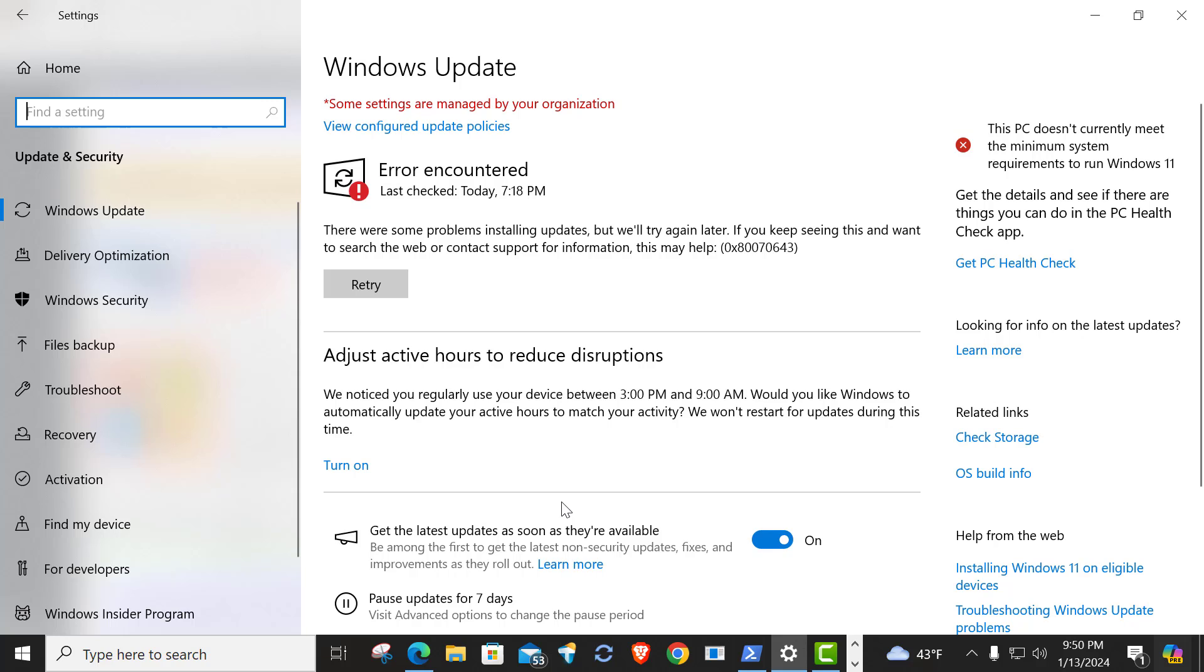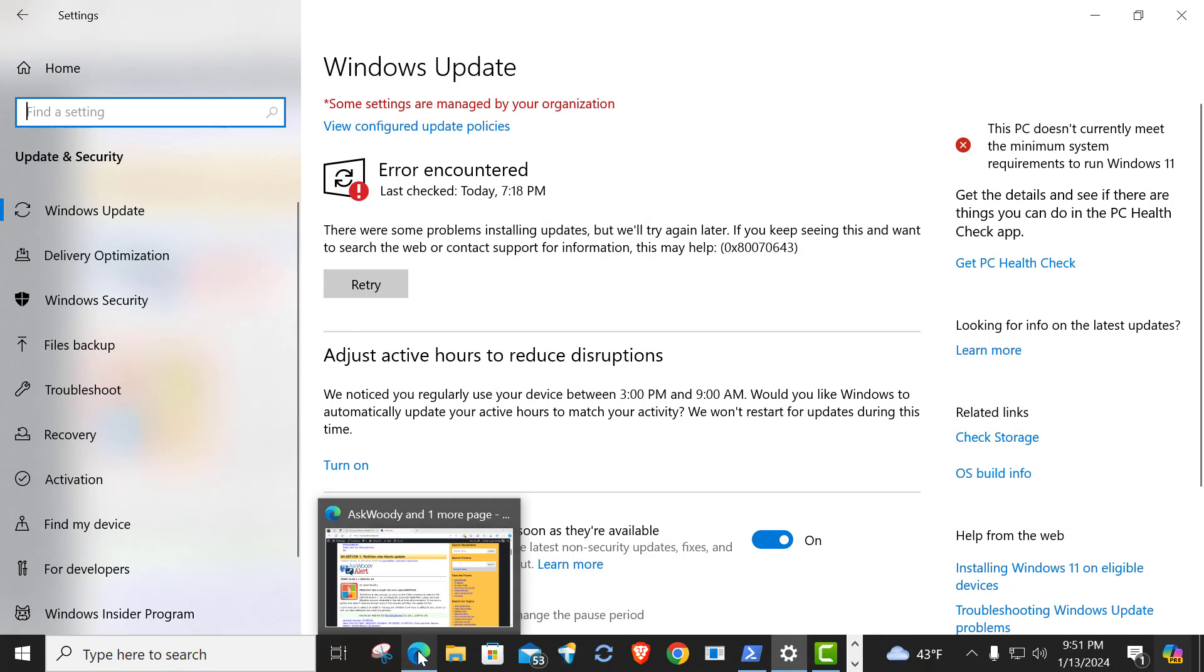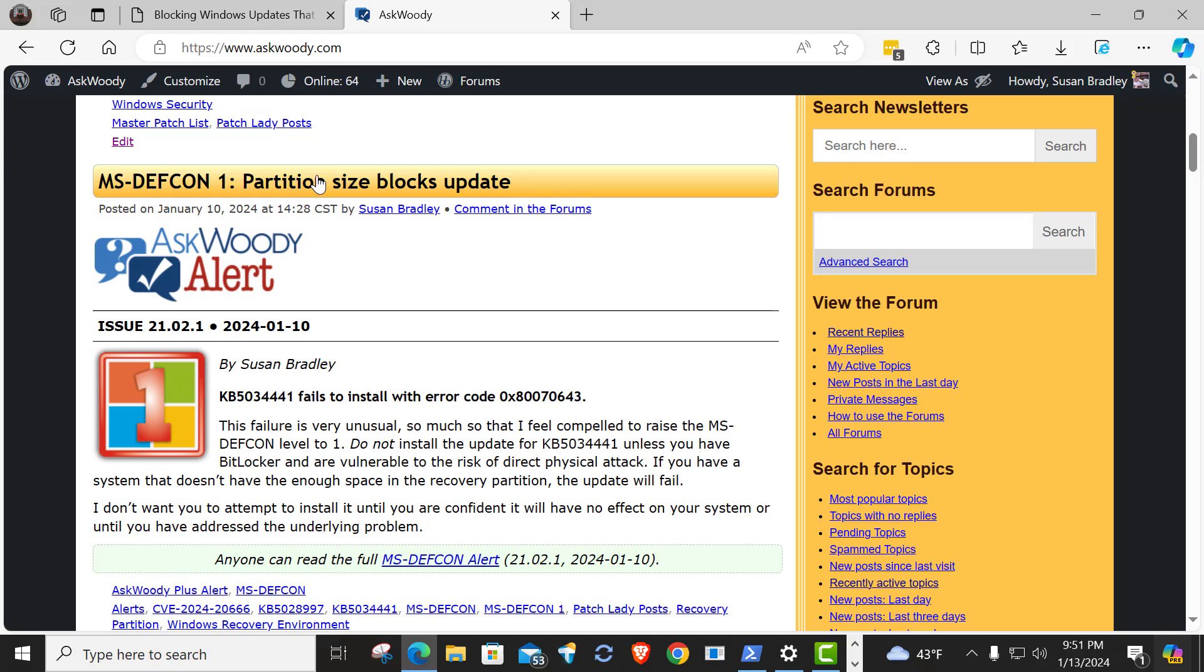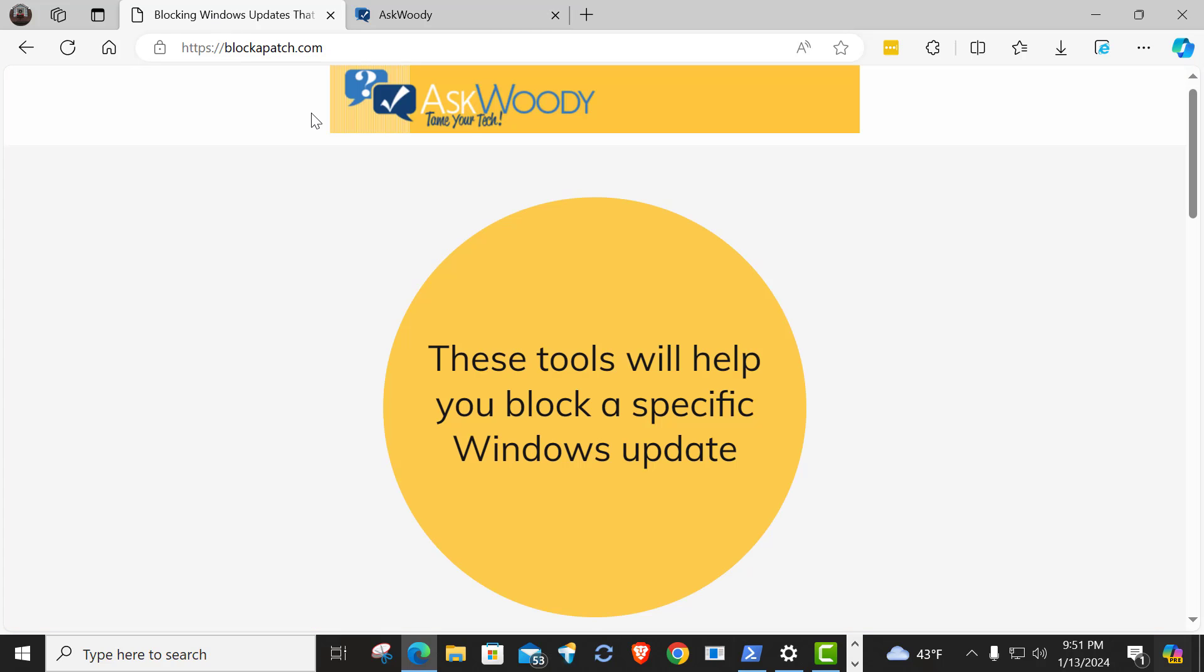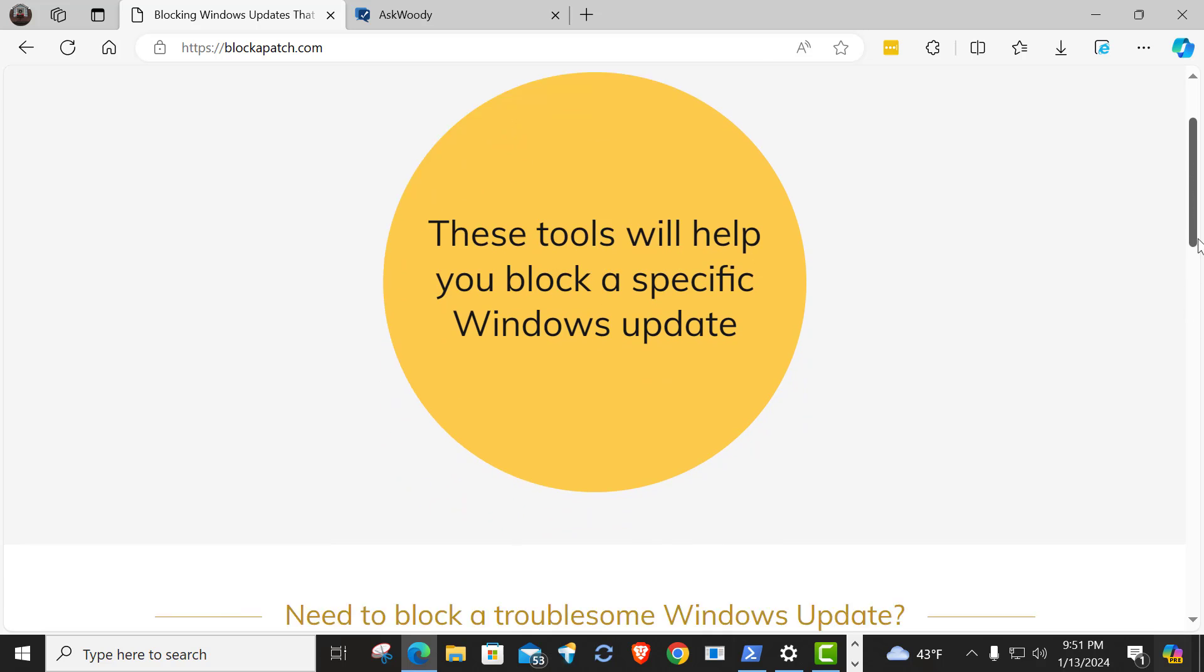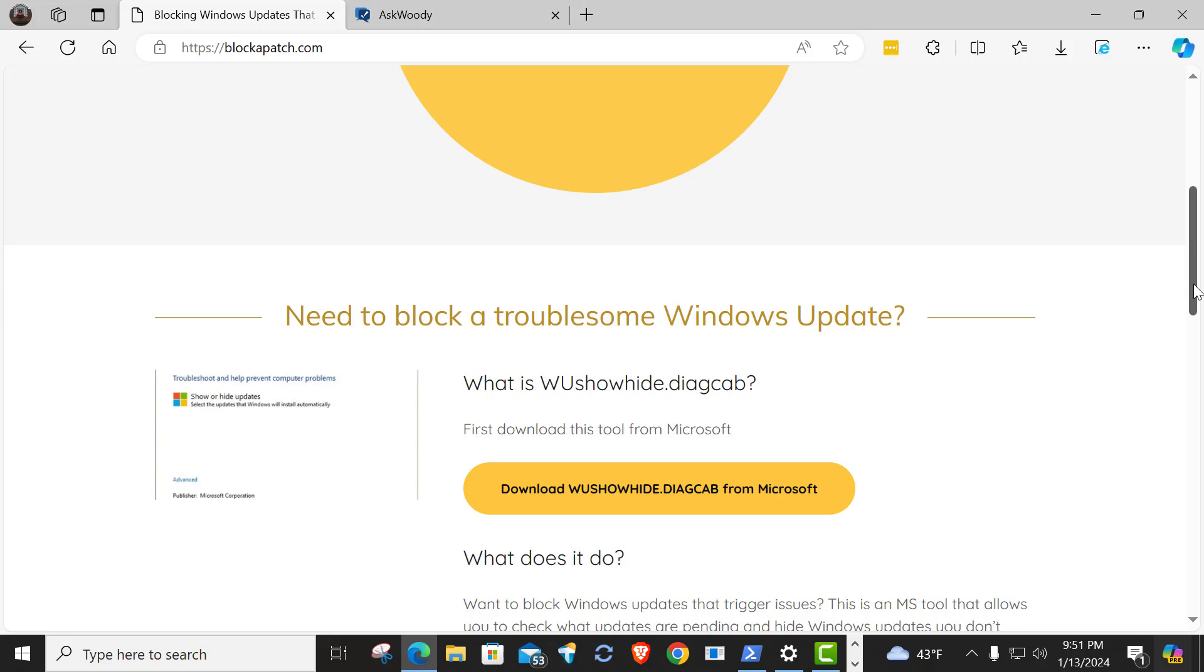But if you wanted to, if you're helping somebody and they're having an issue with this update and you wanted to use the Block-A-Patch website, I was just going to show you the process. Just a reminder, www.blockapatch.com. It's my website that I put on there several tools to help you block updates that you don't want.